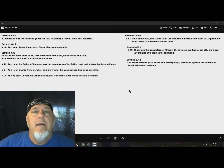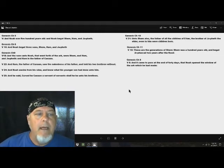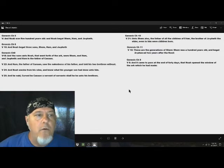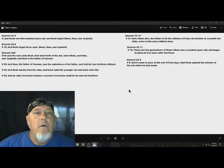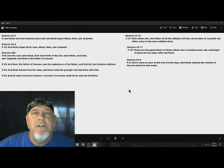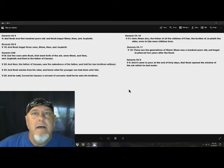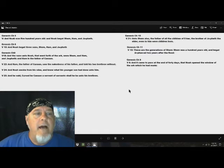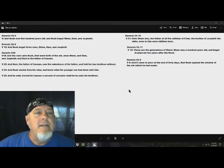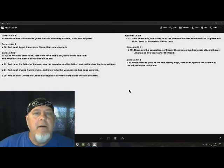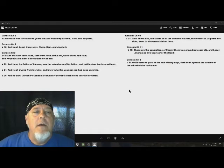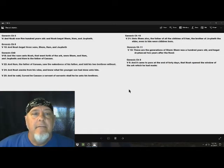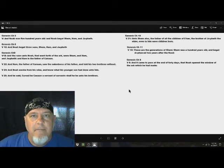Now, when Noah awoke from his wine, which be in verse 24, And Noah awoke from his wine, and he knew his younger son had done unto him, his younger son. Now he's talking about his youngest son of the three. And verse 25, we find out who his youngest son was. And he said, Cursed be Canaan, a servant of servants, shall he be unto his brethren. So we know Ham was the father of the Canaan. So Ham was Noah's youngest son.